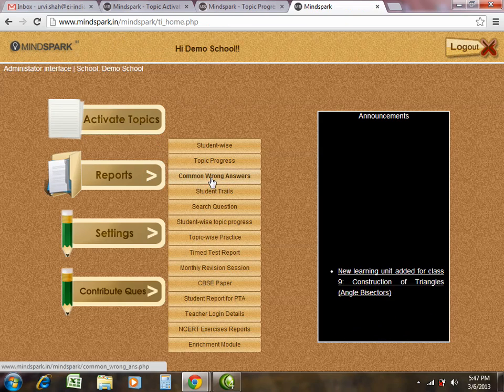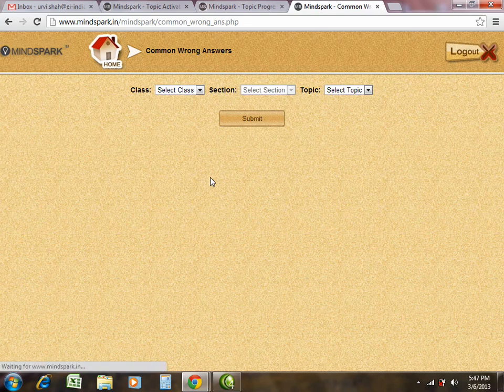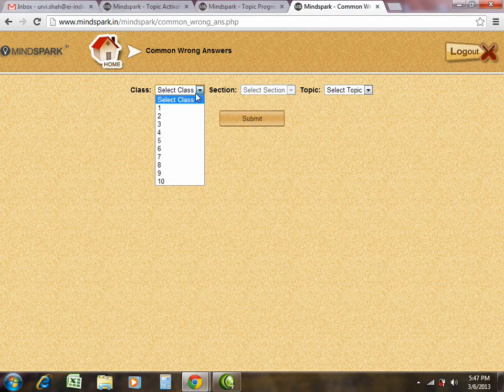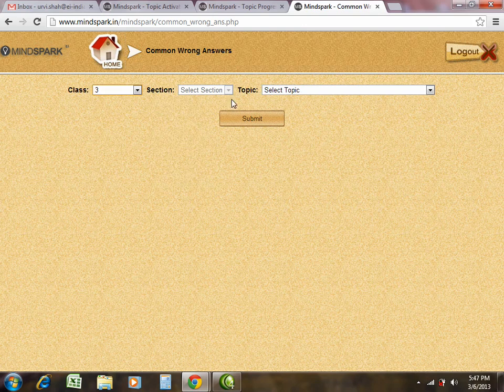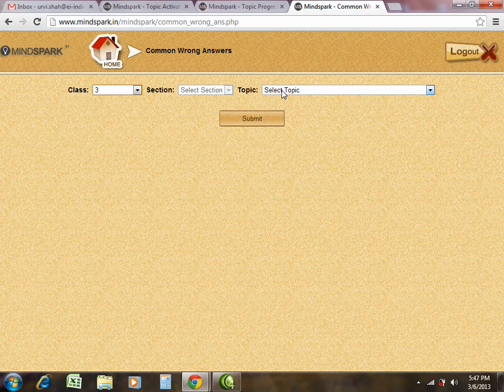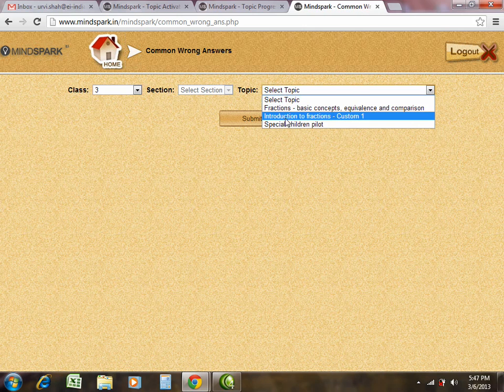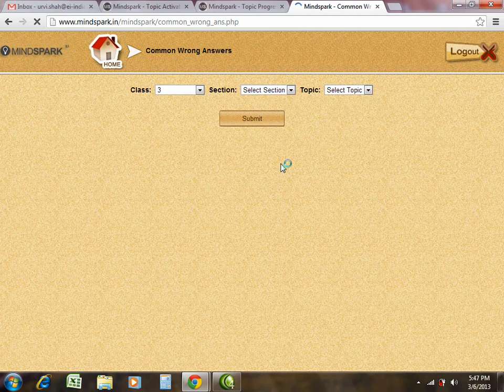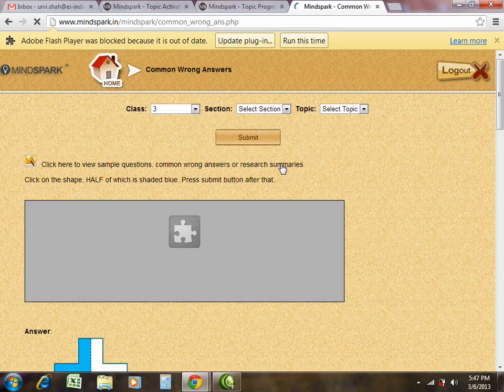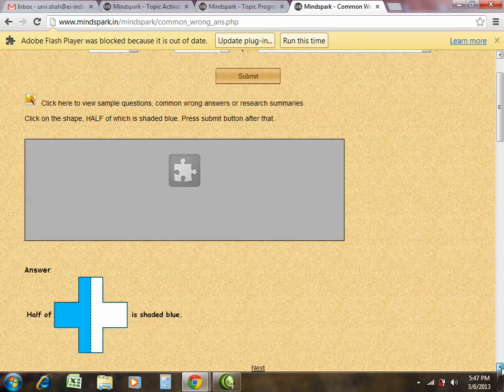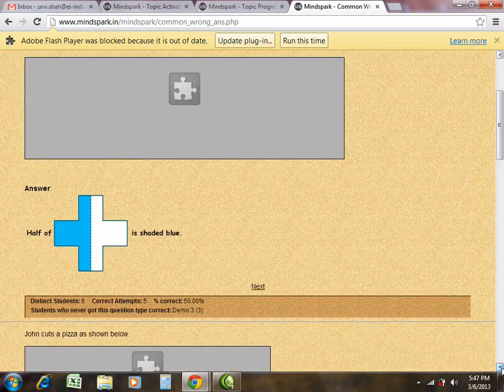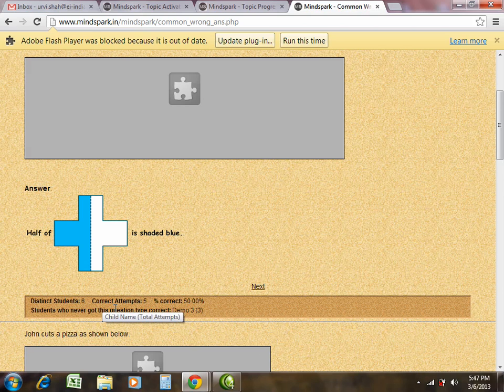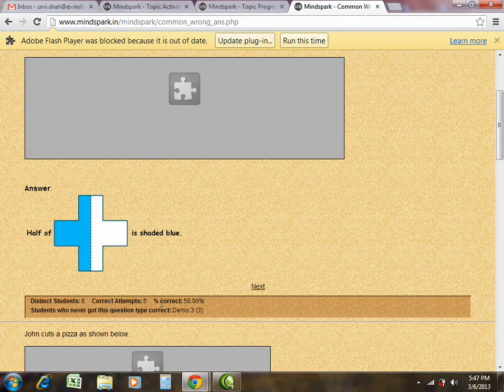The next is the common wrong answer report. This report gives you an idea about the most common misconceptions amongst majority of your students in your class. Please select the relevant class and the topic for which you want to see the common wrong answers. This particular report also gives you data about the number of students who have got this question, namely the distinct students, the correct attempts on this question and the percentage correct.